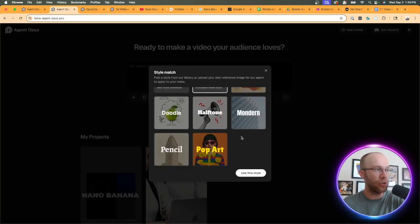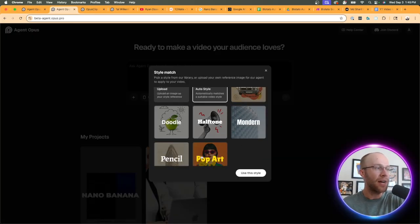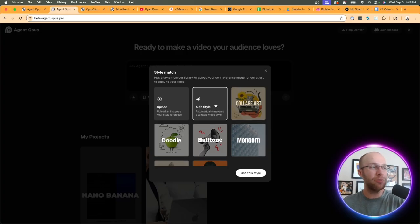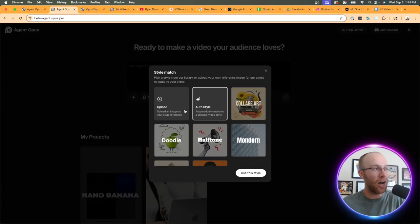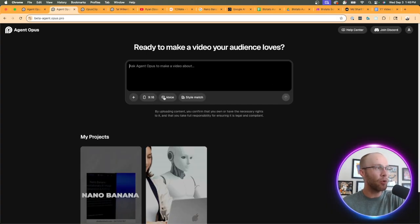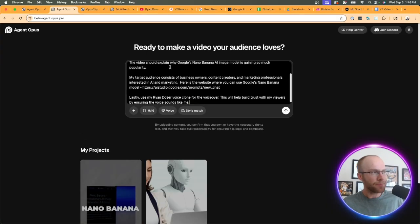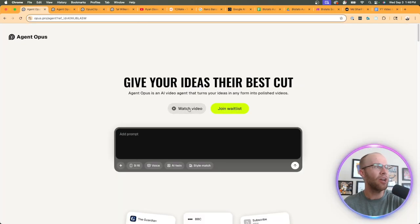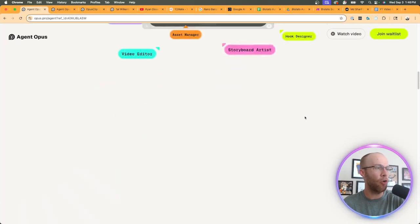For style match, this is also cool as well. They have different styles you can choose from - doodle, halftone, modern collage art. I would just leave this on auto style if you're testing it out, but you can also upload your own as a reference.